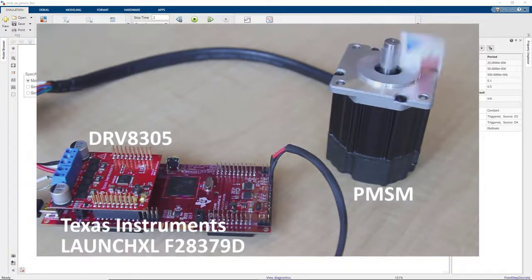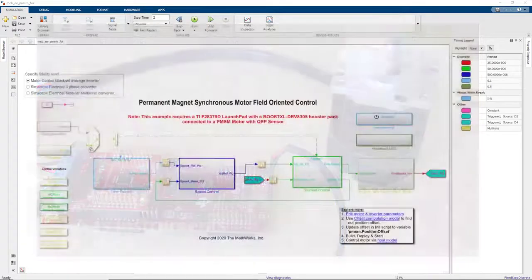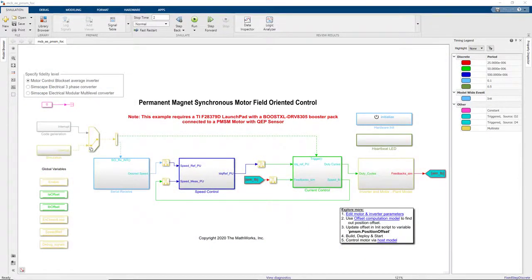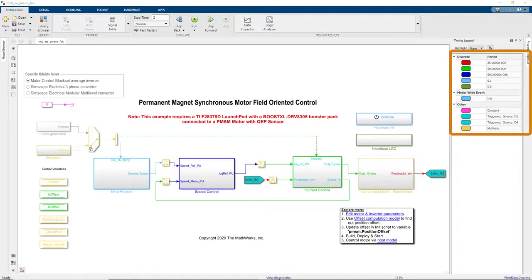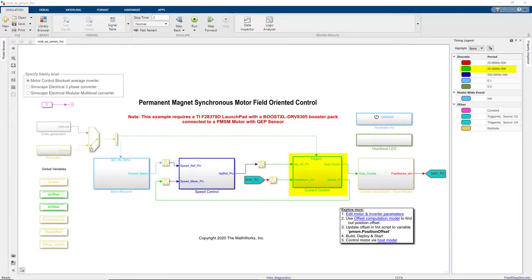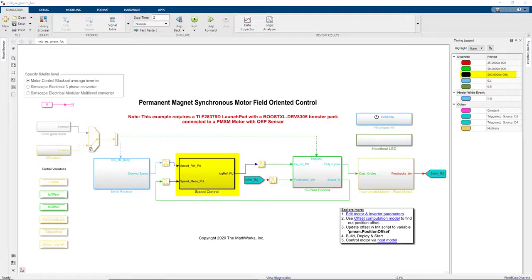We will use the same model that we used to run simulations. On the right-hand side, we see the different sampler rates we have in our model. The current loop is running at 50 microseconds and the speed loop is running 10 times slower.